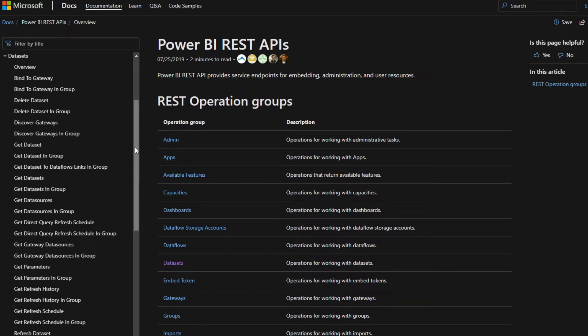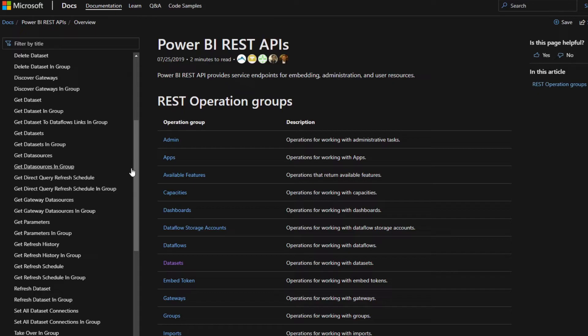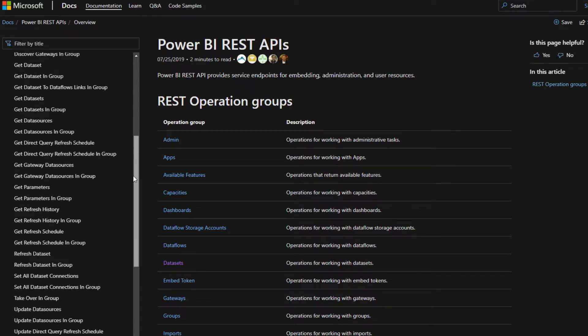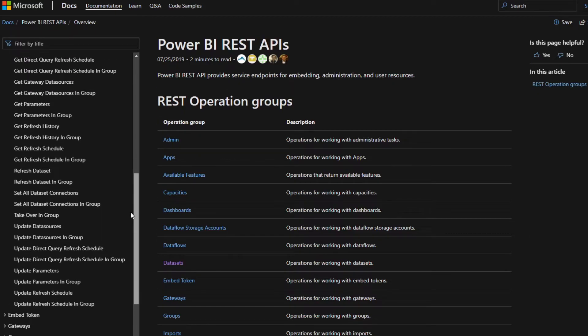Maybe you want to just get the list of the datasets. Maybe you want to get the refresh history for a specific dataset. Maybe you want to refresh a dataset, which we'll look at in a second. They're all here, and you can start exploring how you can use them from here.